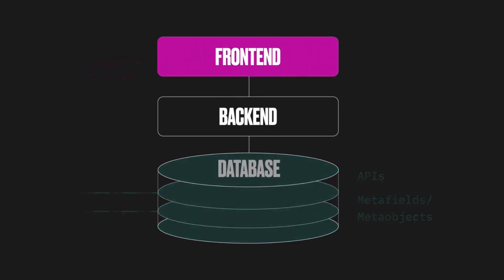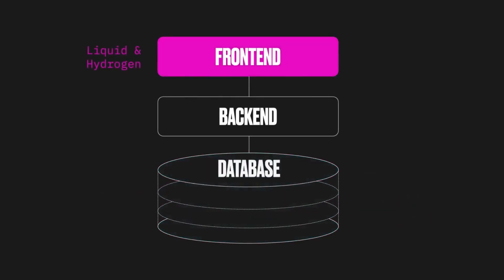And made the frontend extensible with Liquid and Hydrogen. All right, so you should of course know about Liquid here, if you've been working with Shopify for a while, but what does he mean by Hydrogen?